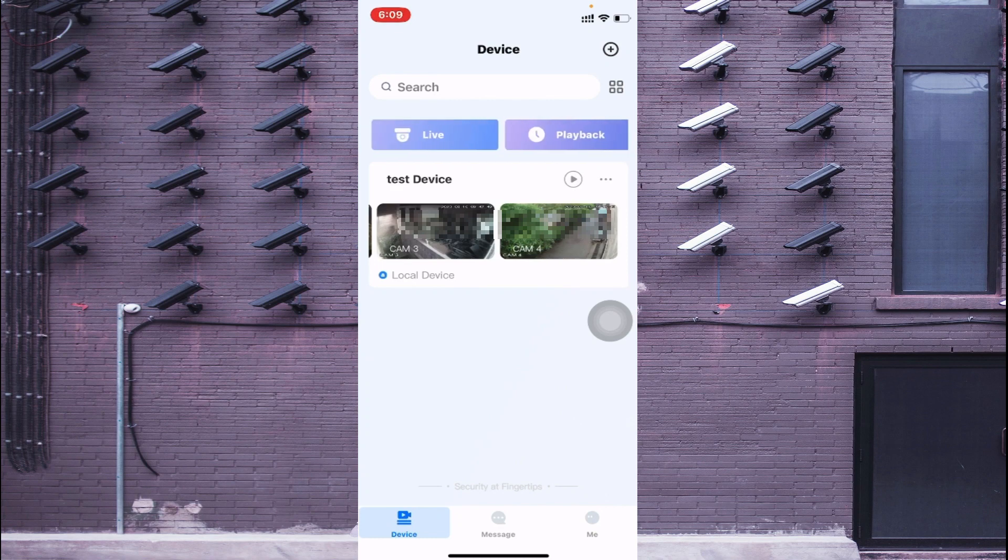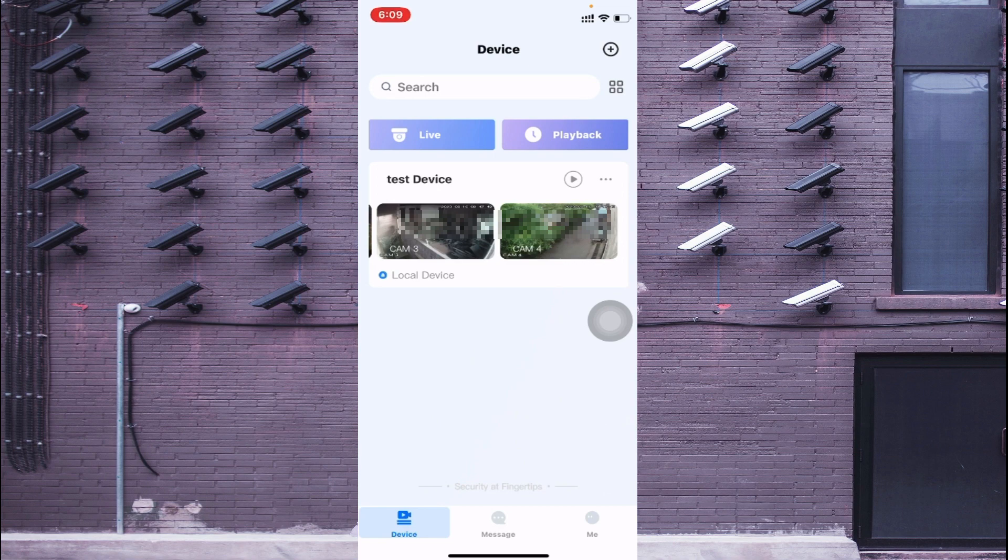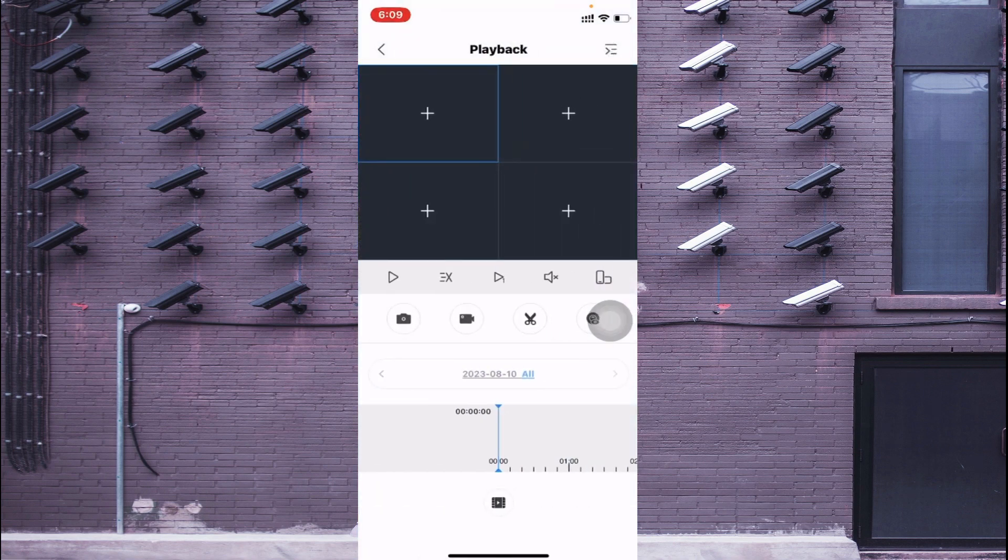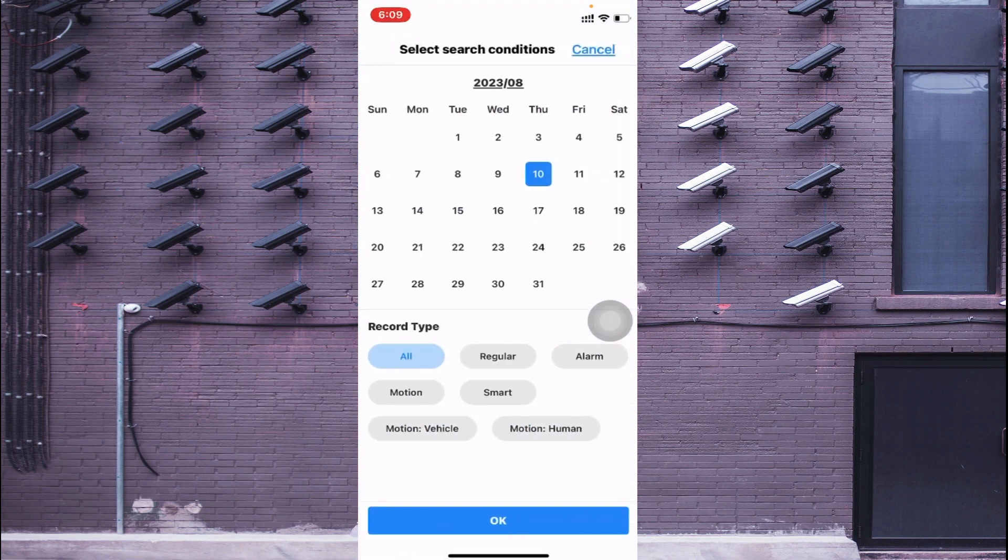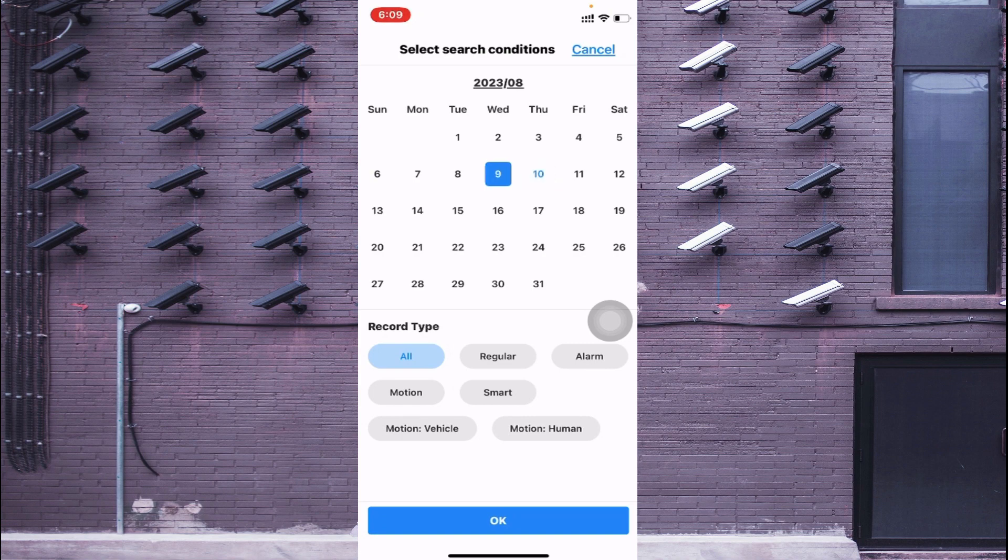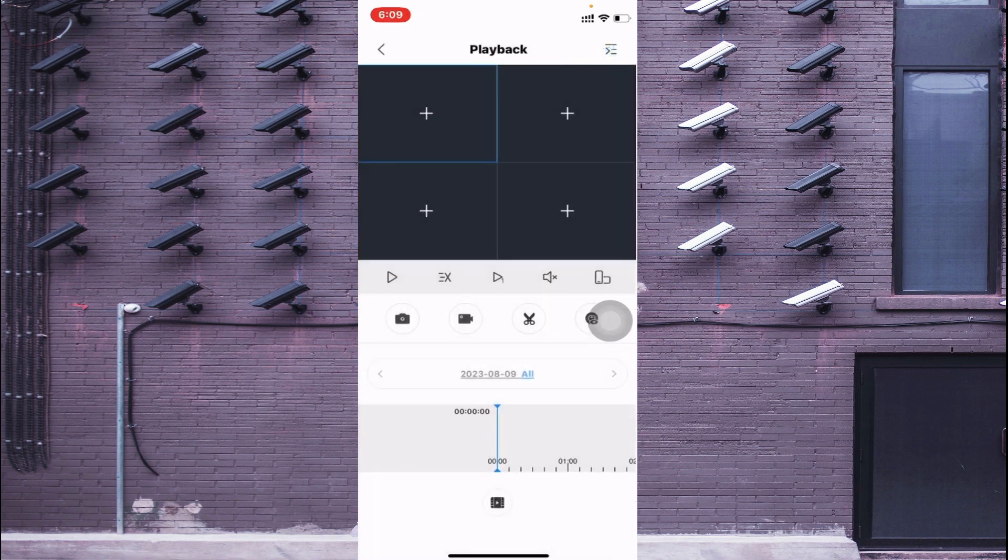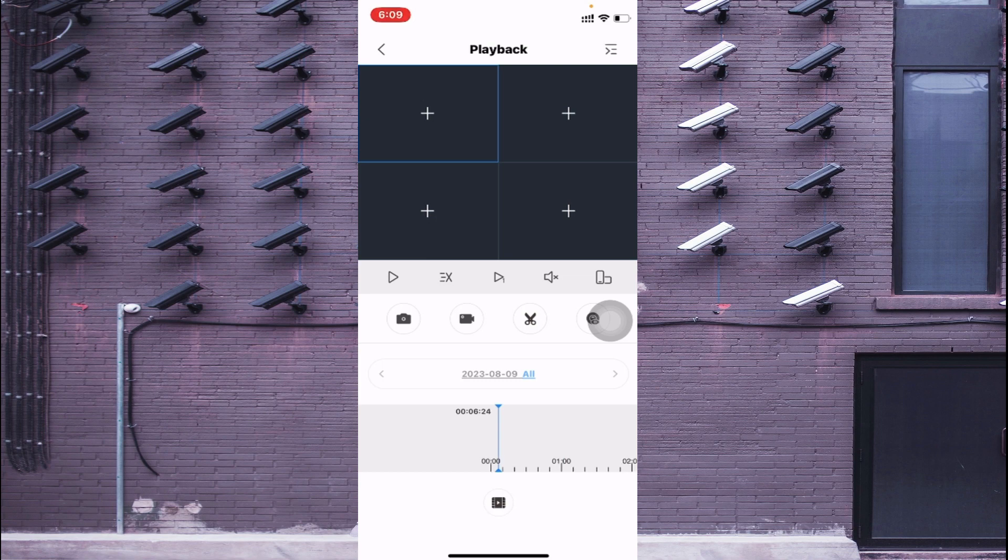If you want to check the playback of the device, just click on the Playback and just select date like this and just click OK and just click the play button. It totally depends on internet speed.